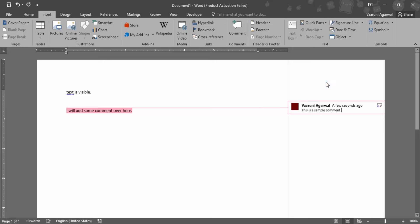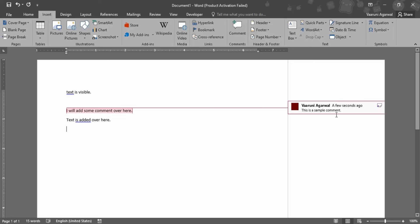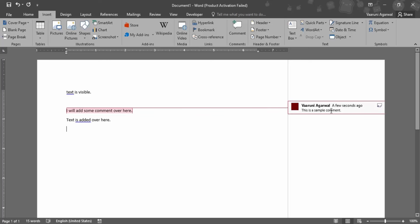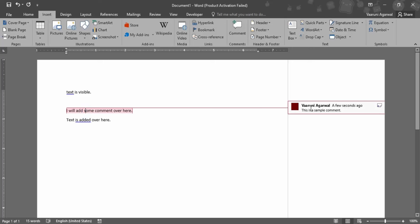Once you click off, you can see that the comment highlight has been removed. Now you can add some text here and you can continue with your document as well. But once you hover over this particular comment, then this whole area where the comment is applied would be highlighted. Or if you hover over the text, then that particular comment would be visible to you.